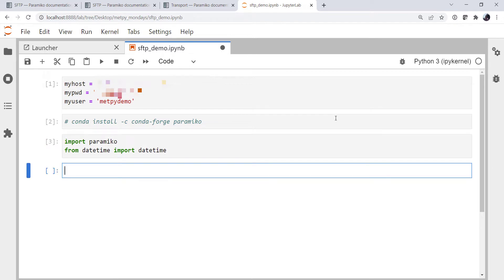So my goal here is to take a map that I've got on my computer called temp.png. I want to send it to my SFTP server, and I want to have it be named map and then the date, the year, month, day, hour.png.